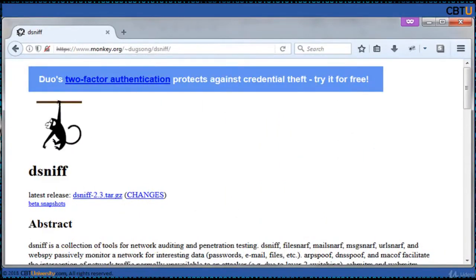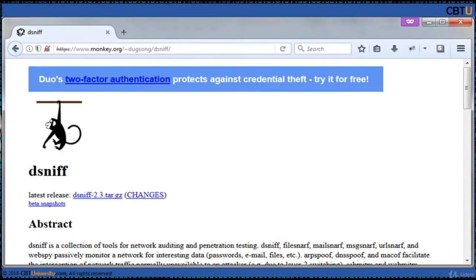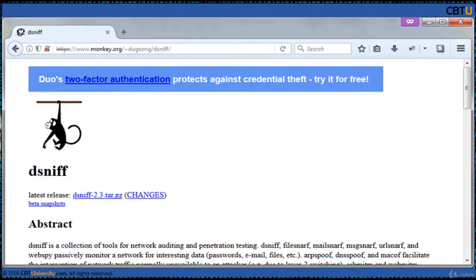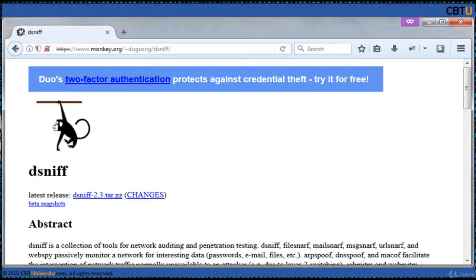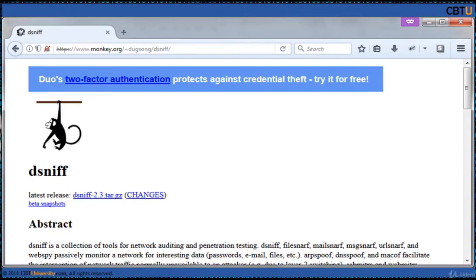Dsniff is a set of password-specific network traffic analysis tools written by security researcher and startup founder Dug Song, designed to parse different application protocols and extract relevant information. Dsniff is a collection of tools for network auditing and penetration testing. Its components include dsniff, filesnarf, mailsnarf, msgsnarf, and urlsnarf.